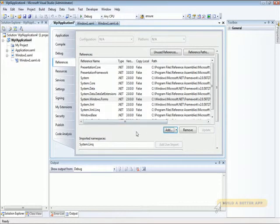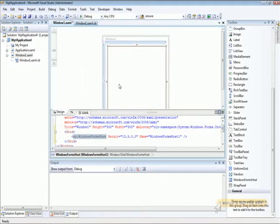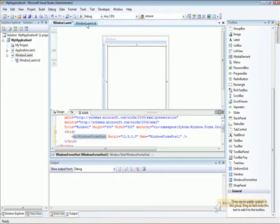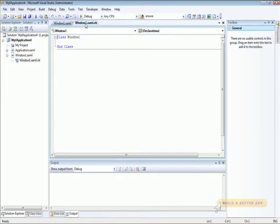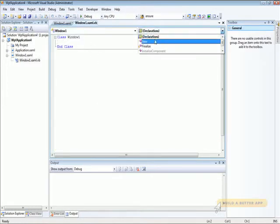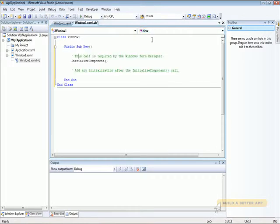Then we can save our settings and exit that property page. Now, let's go ahead and edit the code for our application. We need a new constructor for the class window1. There we go.